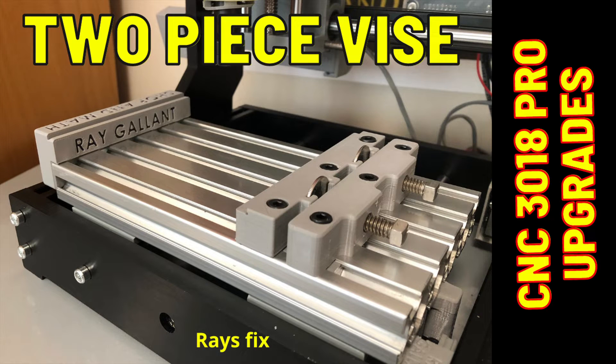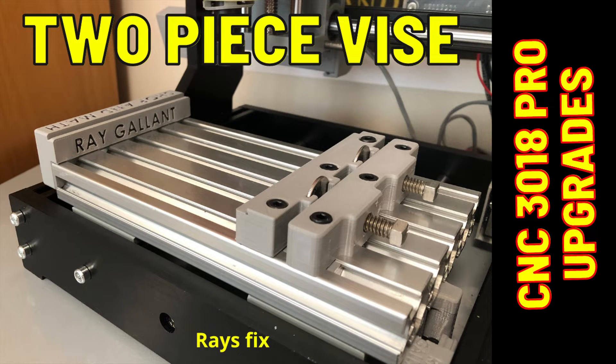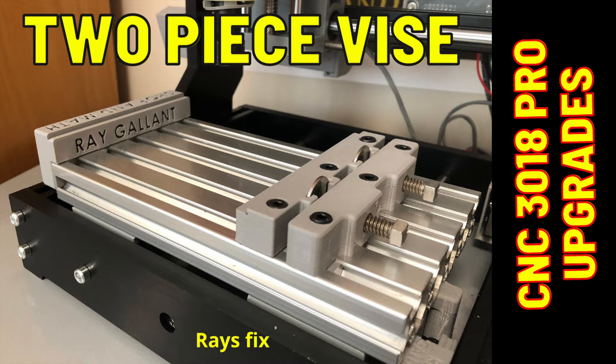Two-piece vise. This is a short video explaining the benefits of having a two-piece vise on a small CNC machine. Before we get started, please take a moment to like and subscribe. It's free and it'll help me out. Thanks.